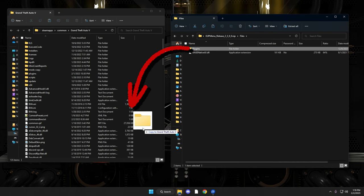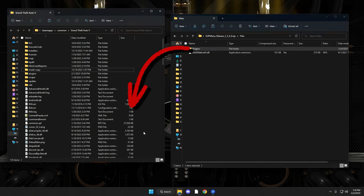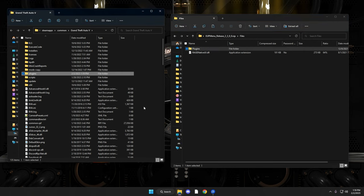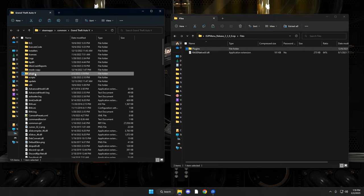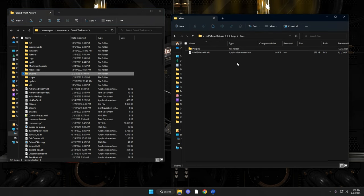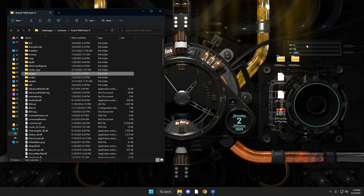Drag the plugins folder into your main game directory — don't drop it into any subfolder, just let it fall at the root level. Let Windows merge it, and you'll see it merged into the plugins folder. The EP Menu installation is done as far as that step goes.